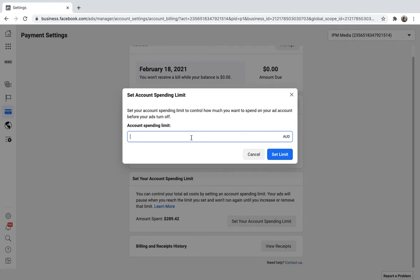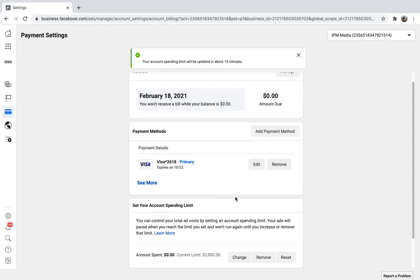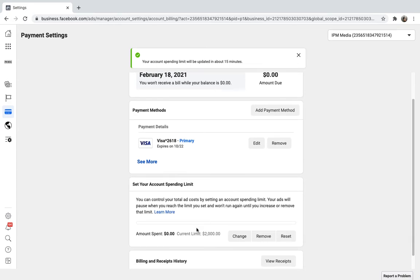So you might want to set it at quite a hard number like $2,000 to make sure you don't spend more than that, and you should see that it updates there.